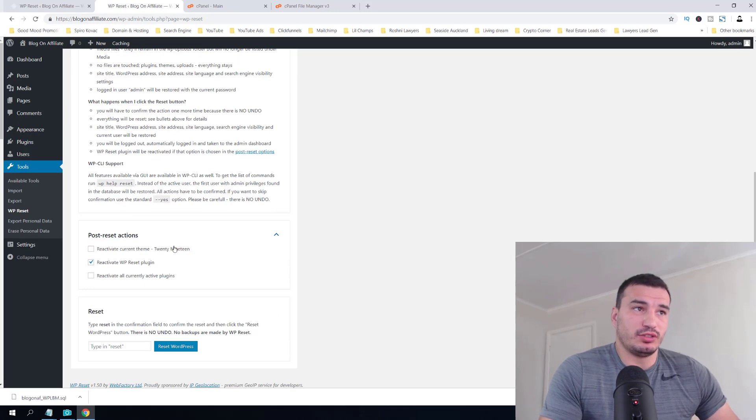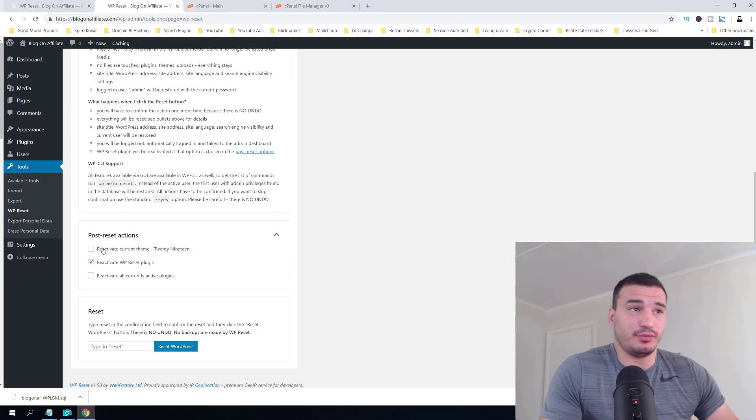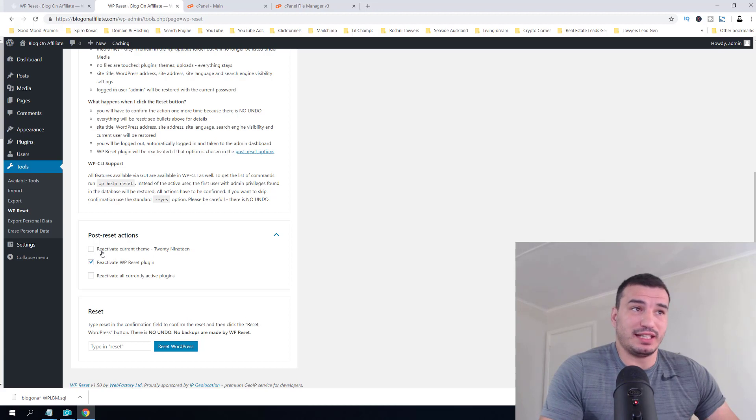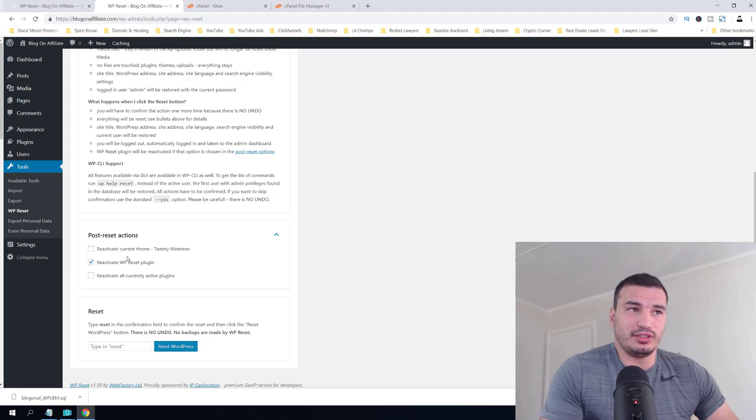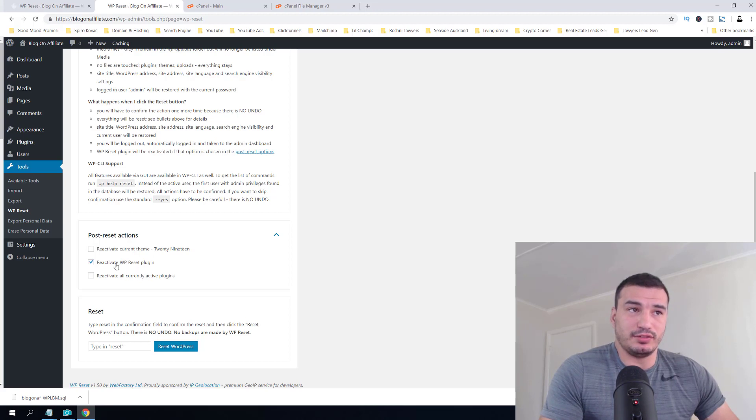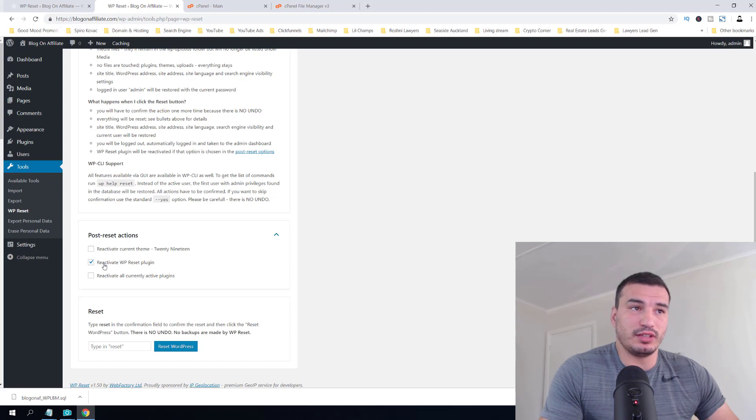Let's check. Before we click Reset WordPress, we can select here whether we want to reactivate the current theme, reactivate our currently active plugin which we use to reset, and reactivate all the currently active plugins.